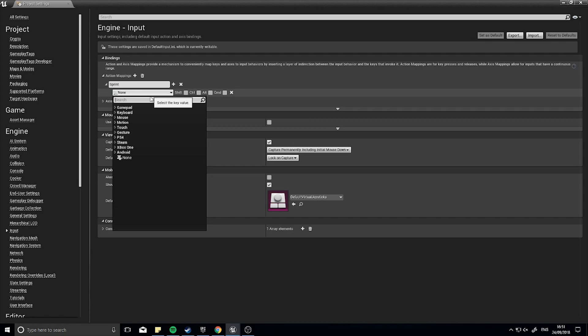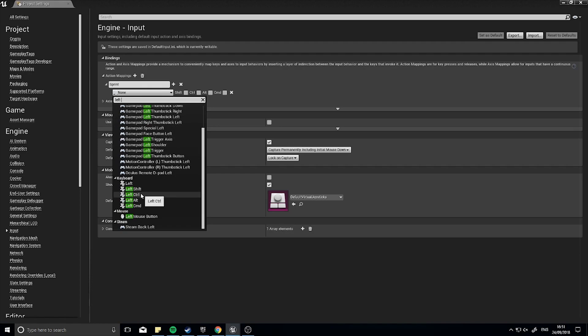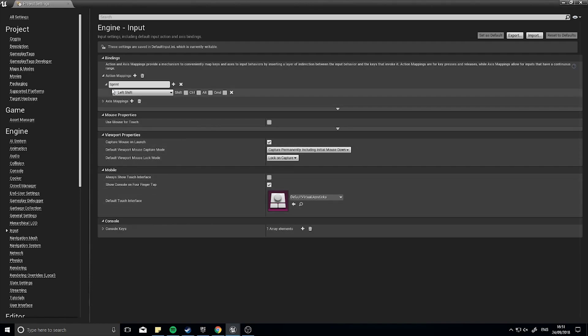On the sprint I'm going to choose a key. In my case here I'm going to use the left shift key, like so. So I have to hold down left shift to sprint but you can do obviously whatever you like here.